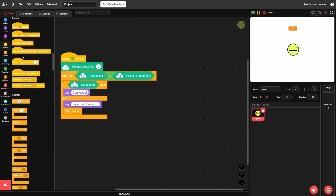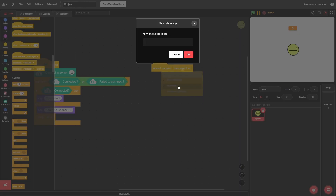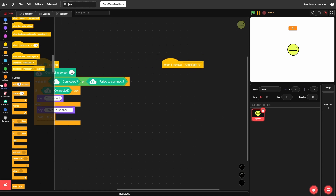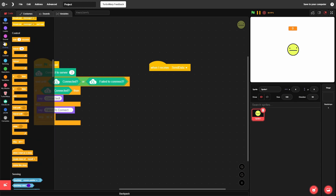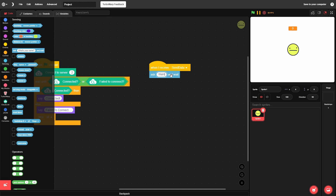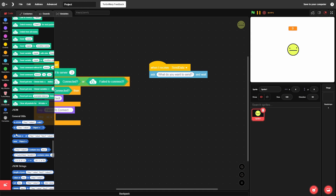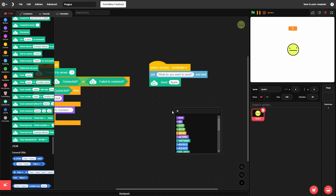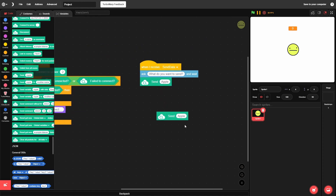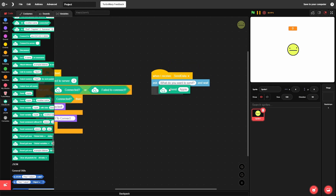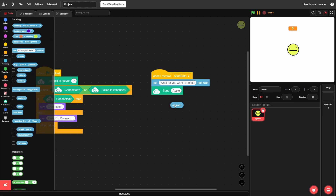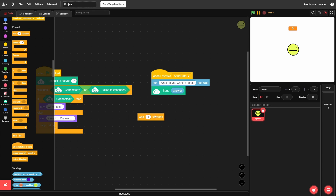Now create a 'when I receive' block with a new message called 'send data'. When we receive that broadcast, we'll ask the user 'what do you want to send?' Then go into CloudLink and find the 'send' block. Instead of the default 'apple' value, plug in the 'answer' variable — so it asks what to send and then sends that data.